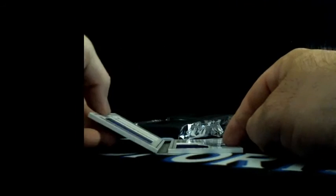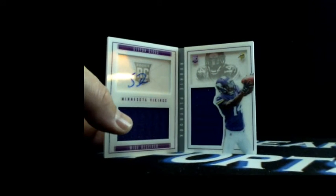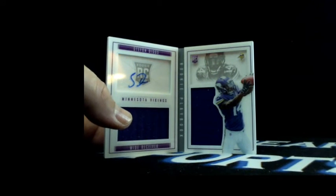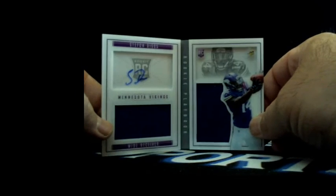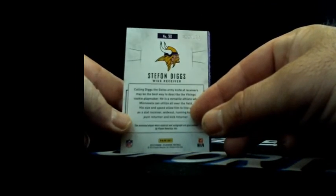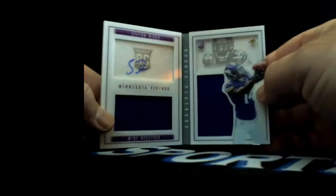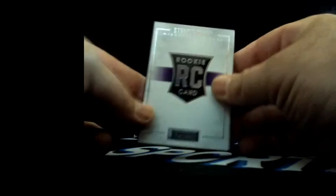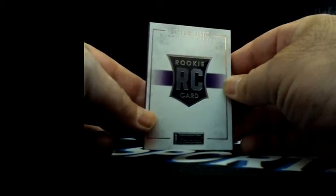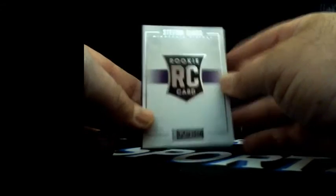And autograph booklet dual relics, Stefan Diggs 0-1-2, Leslie, Leslie H with Minnesota, 38 out of 199, Stefan Diggs. Big Fantasy League that'll be coming up in the next week or so.